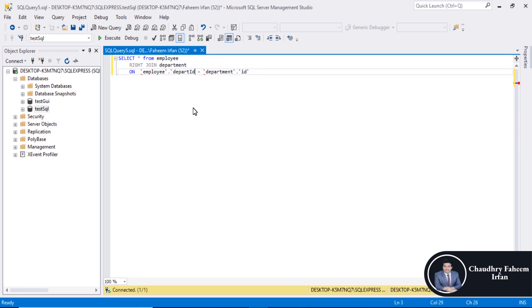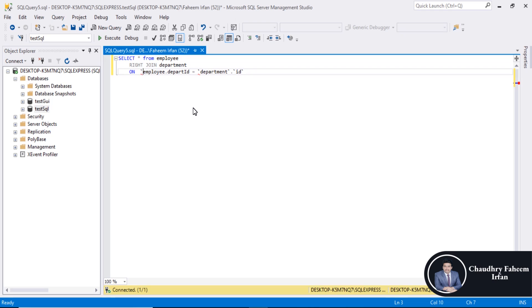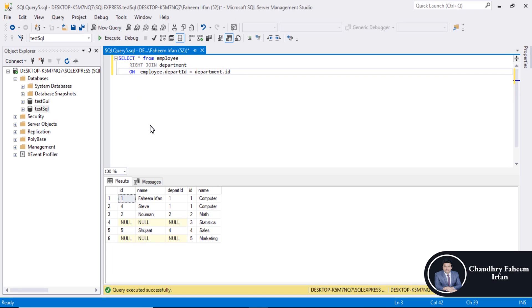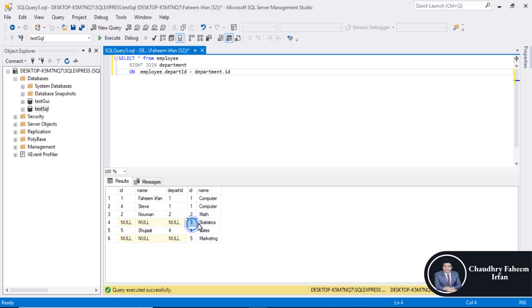Employee table name, department also table name. Execute the query, also same result. Left side, look at left side, null, null because three statistics department has no employee.